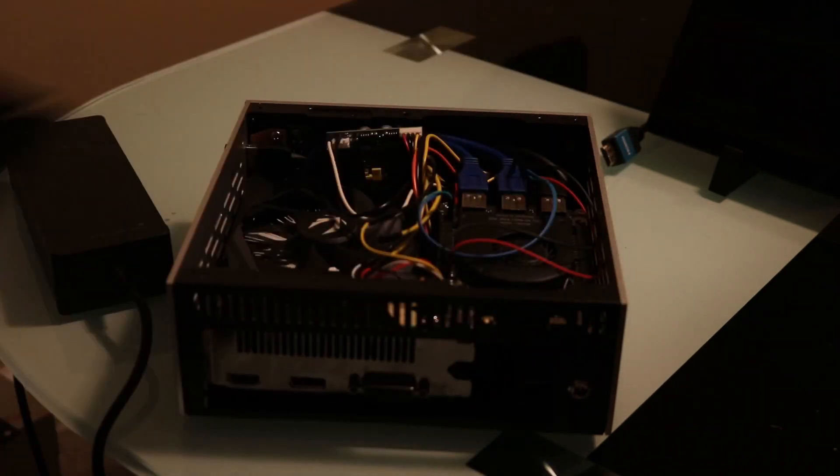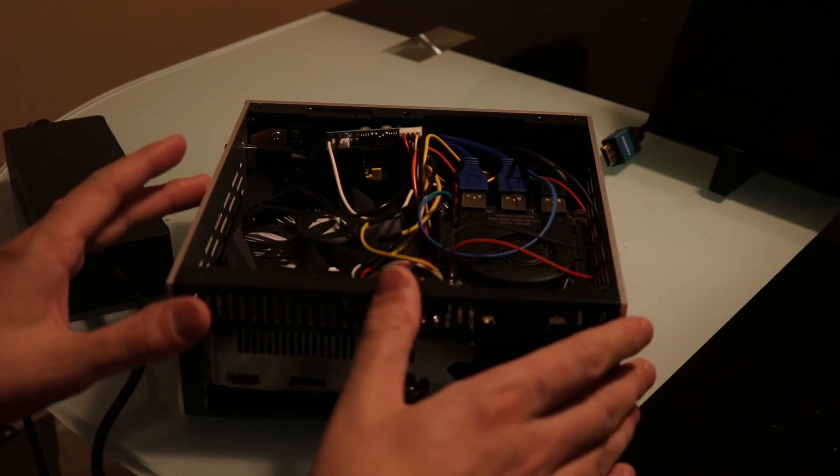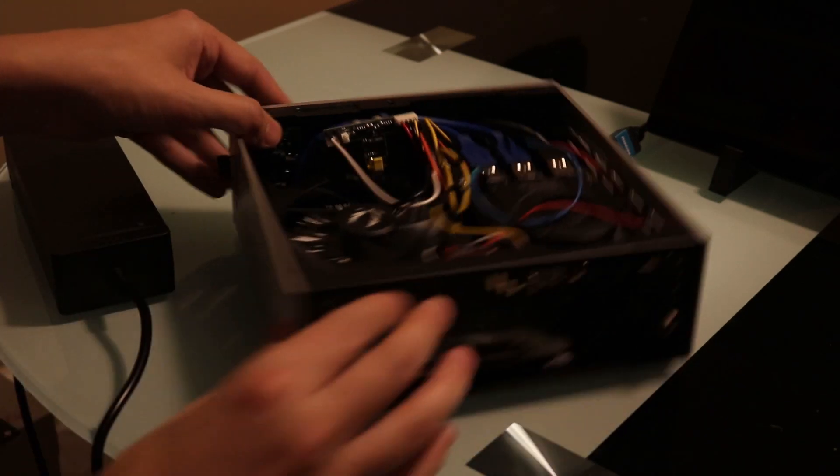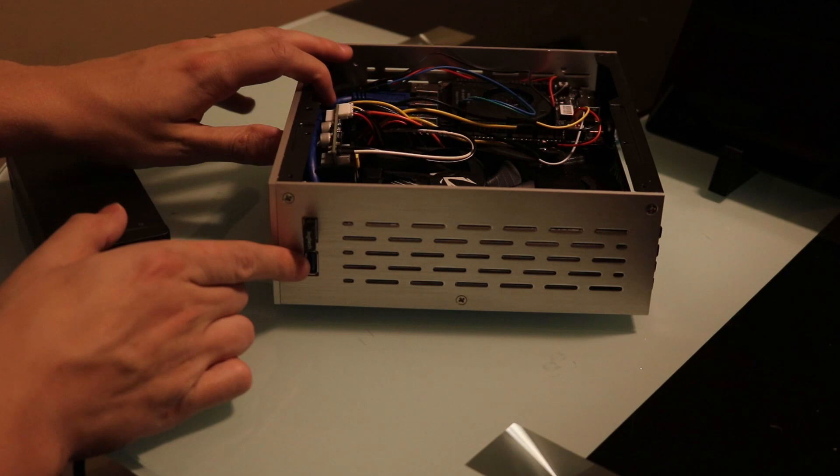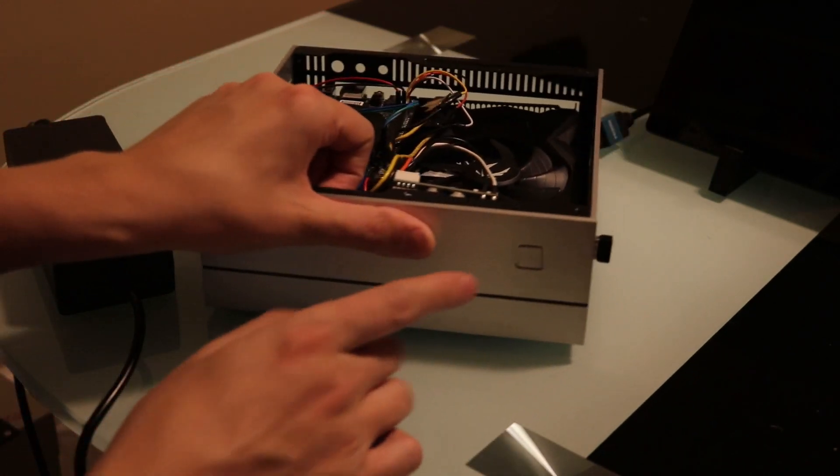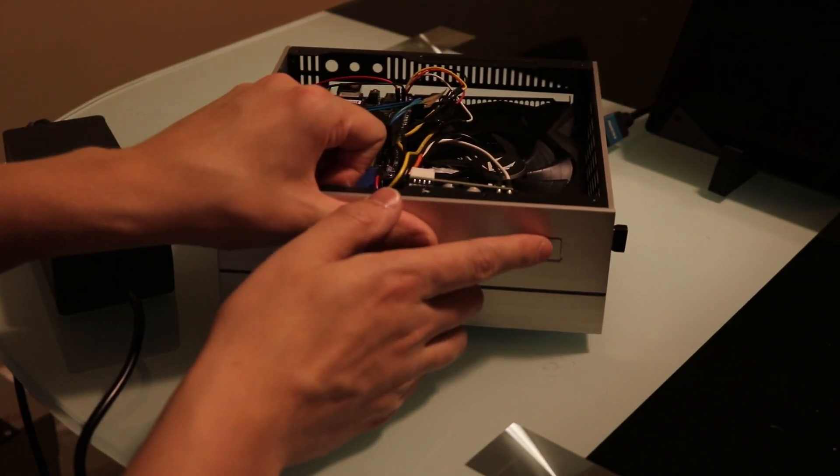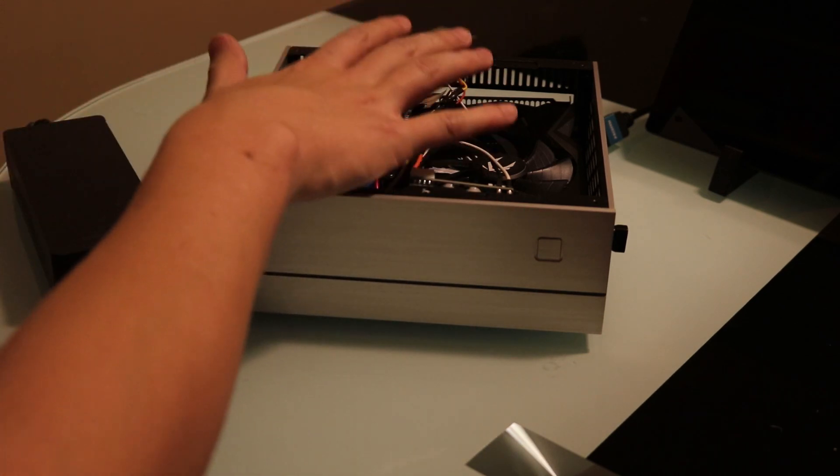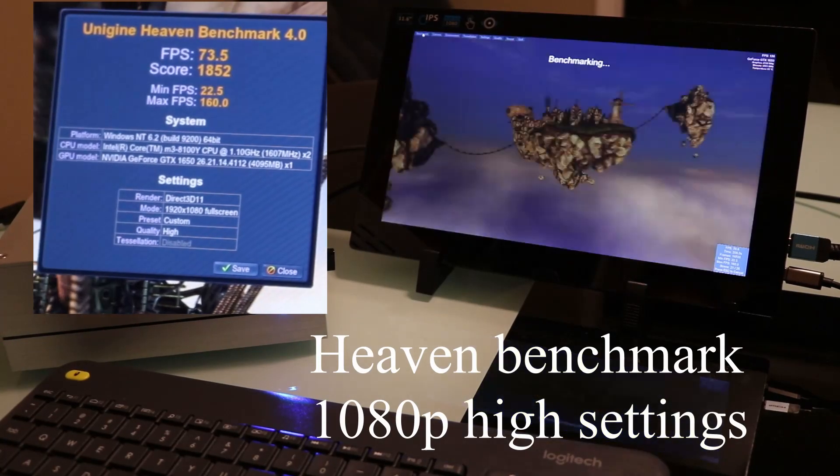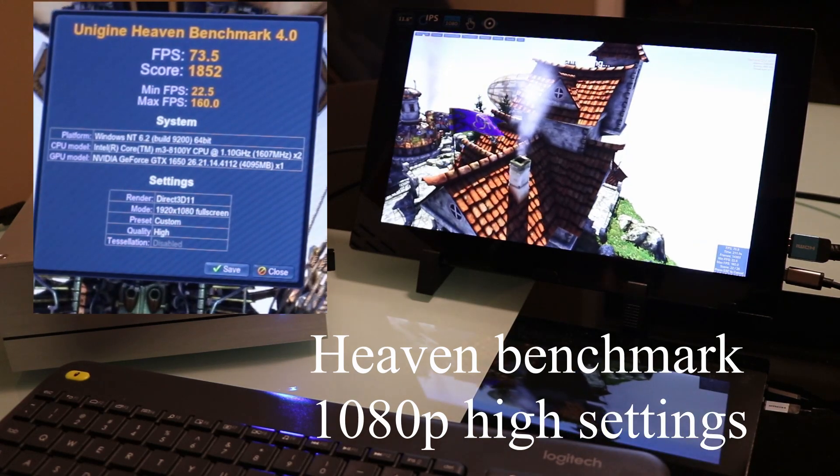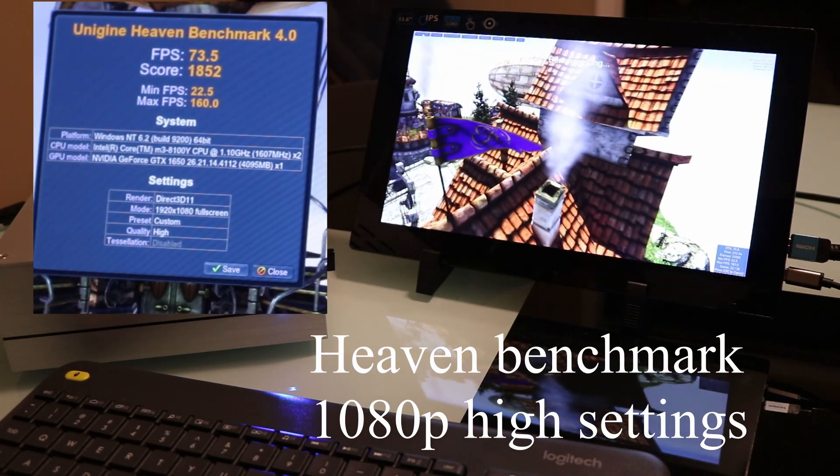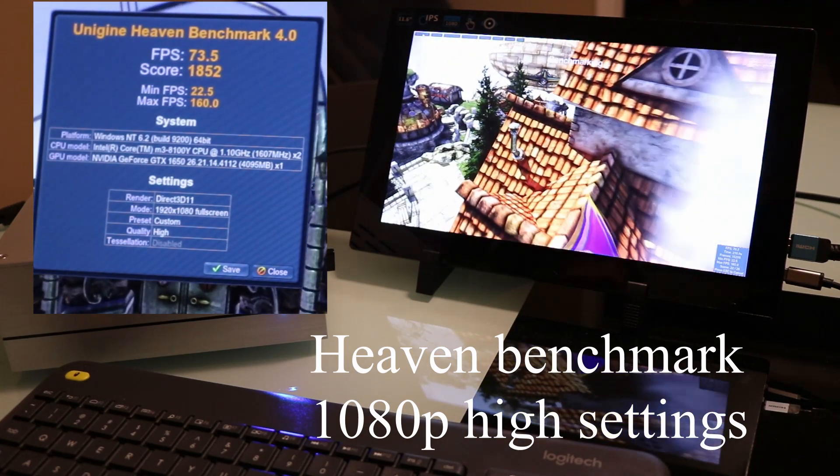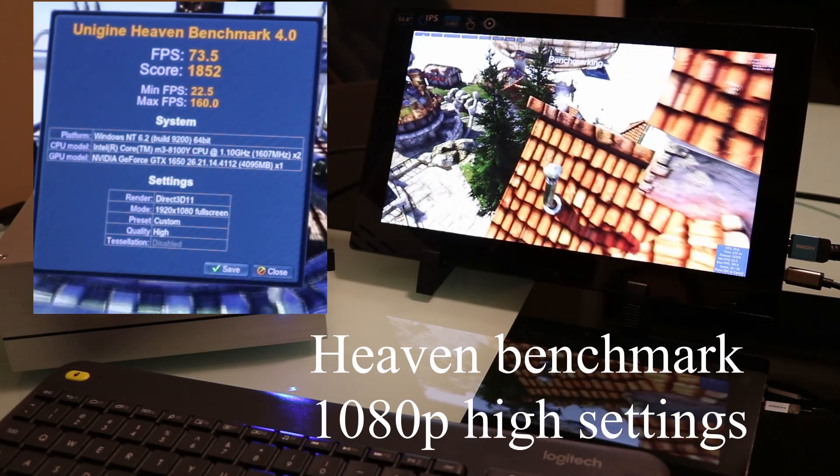The best part besides cramming all that into this tiny little case, the USB ports and the front LED and power button all work. I've got it all wired up right here. First up is Heaven Benchmark 1080p high settings. Average of 73 frames per second with a score of 1852.